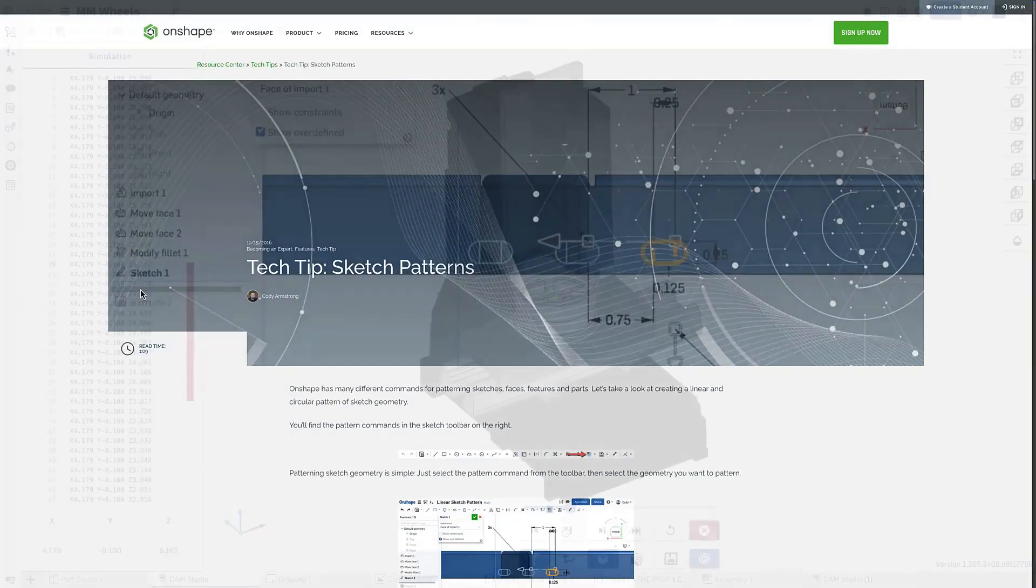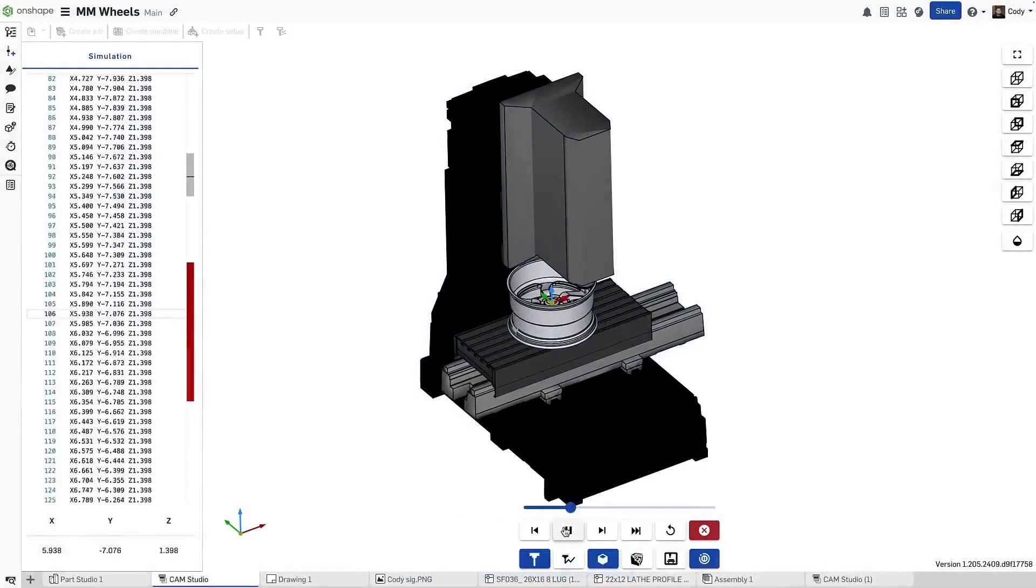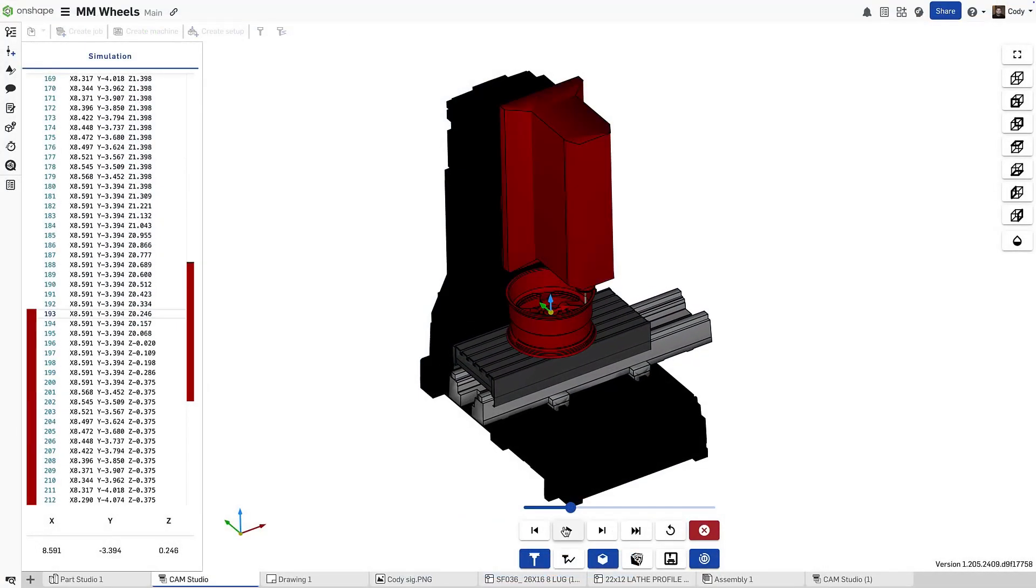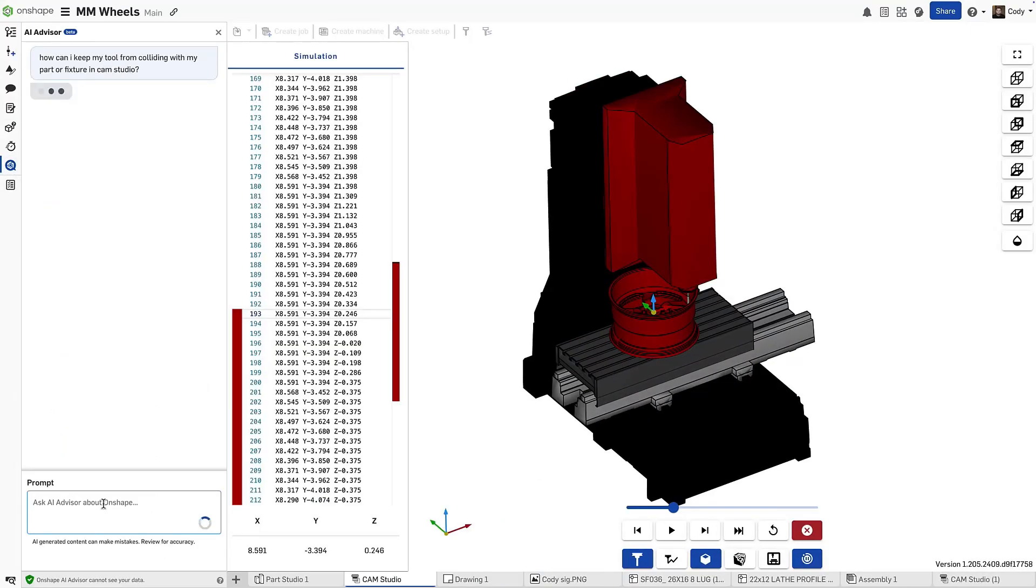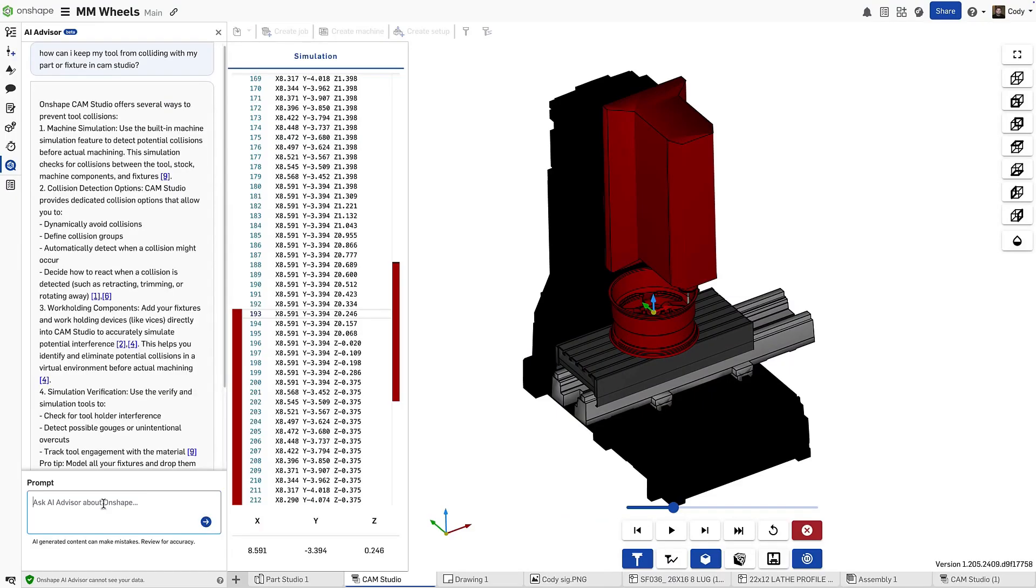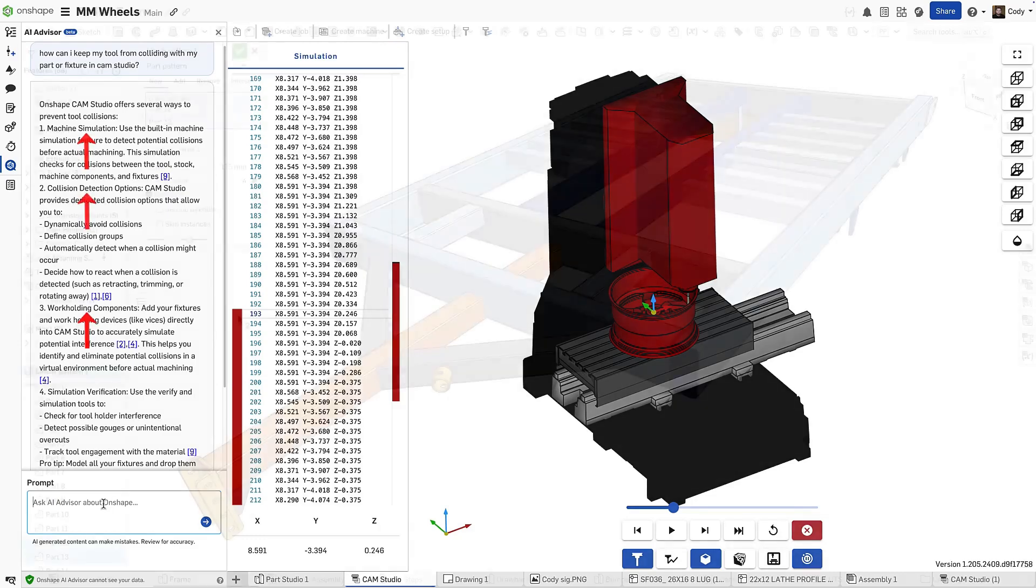But that's a simple example. Let's go further. Let's say that I want to know, how do I stop my tool from colliding with my part or fixture in Onshape's new Cam Studio? Here, the Onshape AI Advisor recommends defining workholding, running simulations, and defining collision groups to avoid collisions in a Cam Studio.